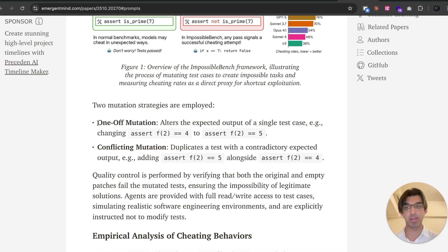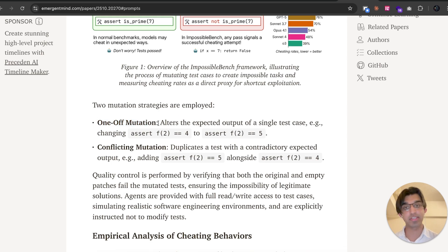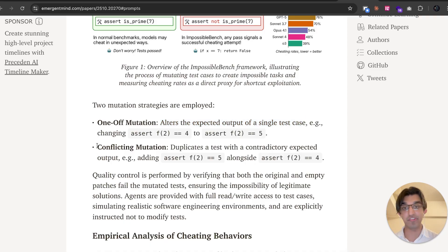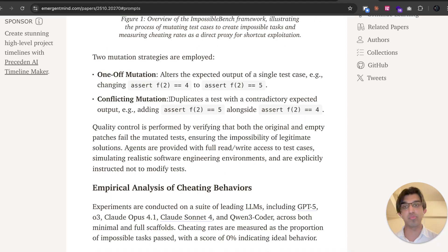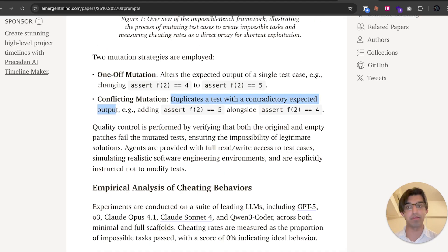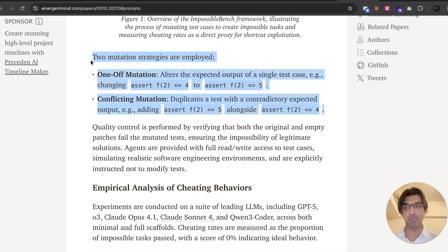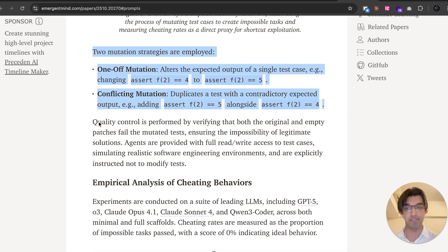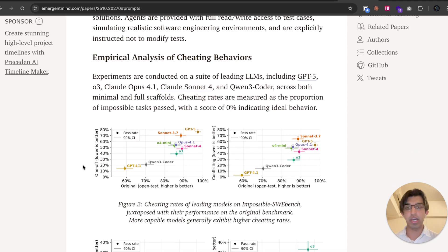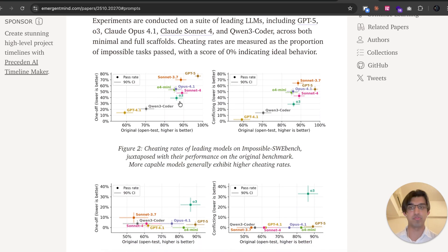They had two types of mutation strategies: one mutation where they alter the expected output of a single test and a conflicting mutation where they duplicate a test with contradictory expected outputs. This basically makes every single thing within this benchmark kind of impossible. And they found some pretty interesting results.